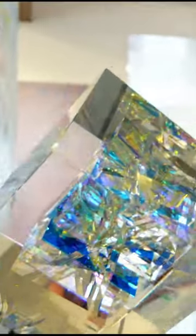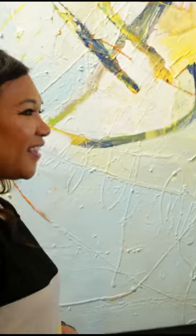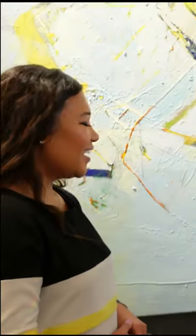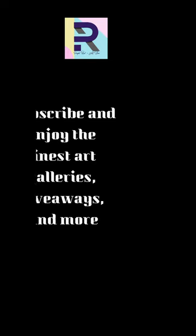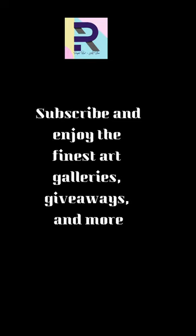But of all of the artists that work in dichroic glass, Toland is the most imaginative I've ever seen. He really is. It shows. Subscribe and enjoy the finest art galleries, giveaways, and more.